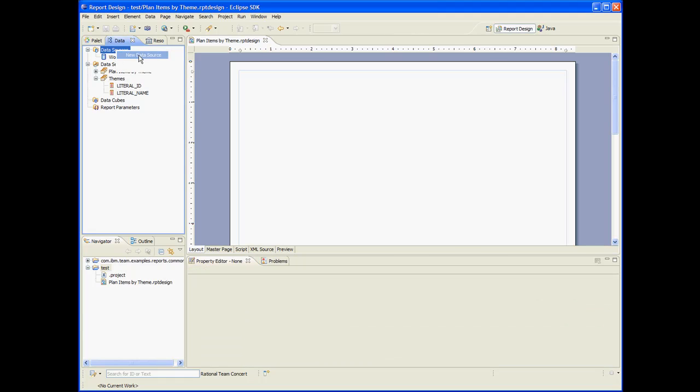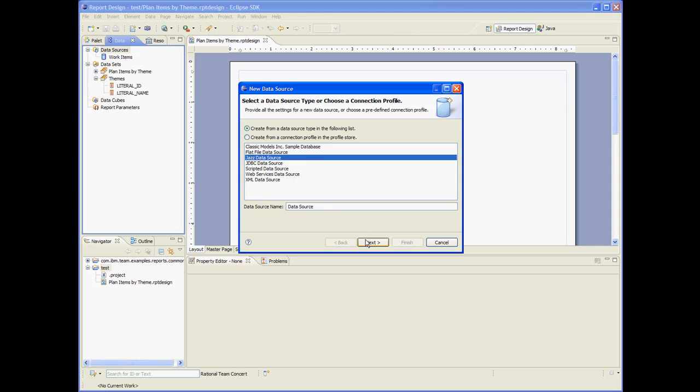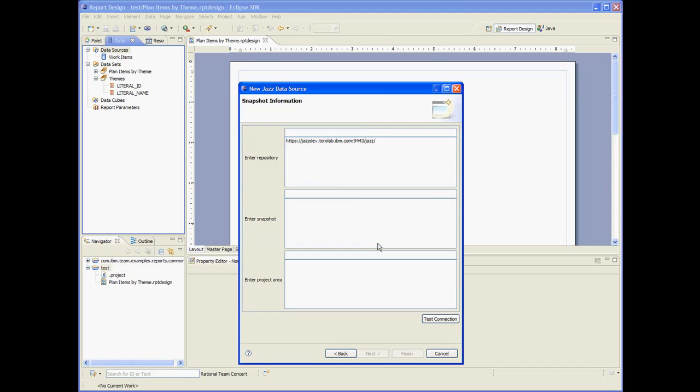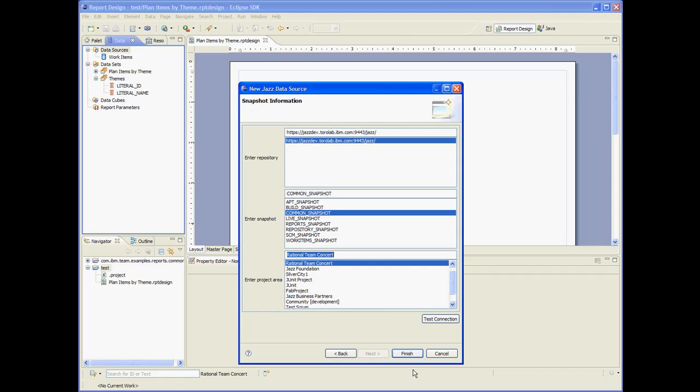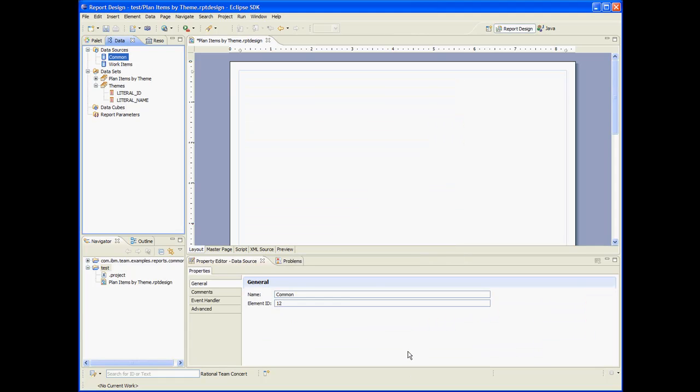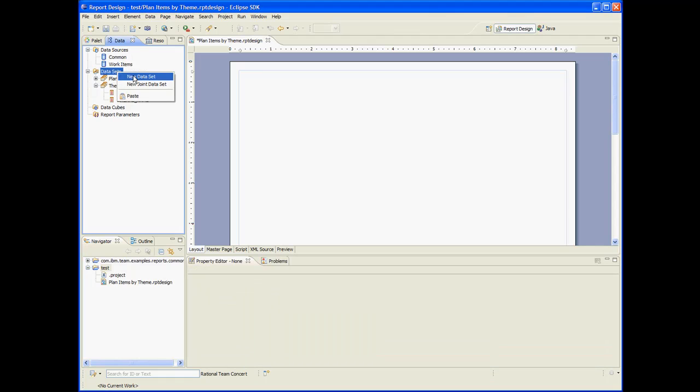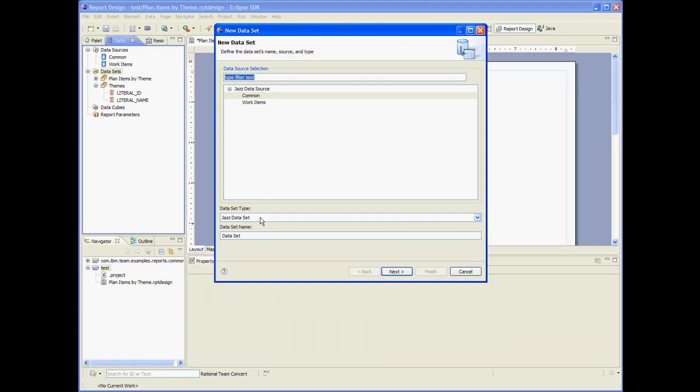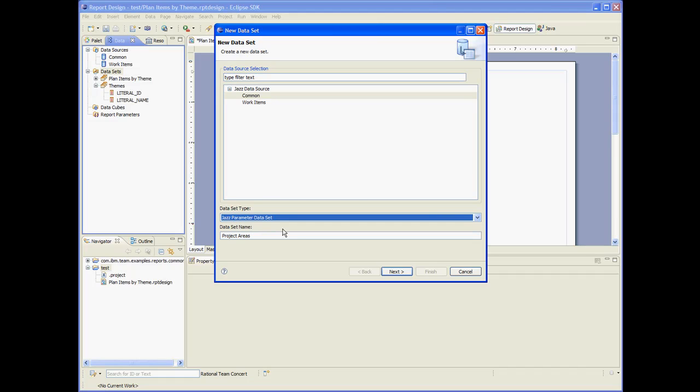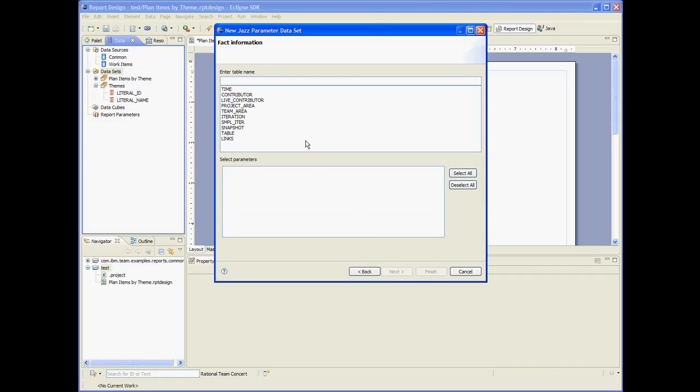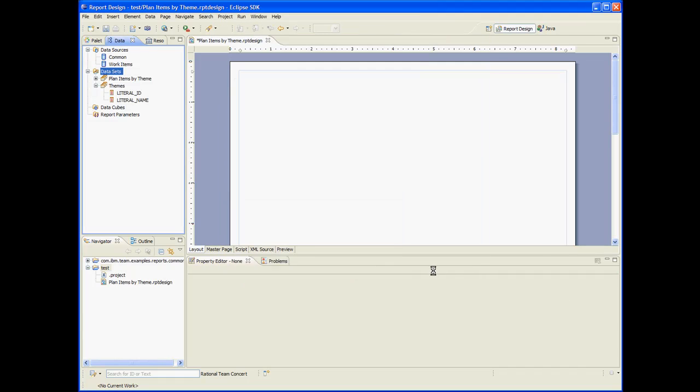Let's use the common snapshot to fetch the current project area. So let's create a new data source. Let's adjust data source. Let's call it common. And let's create a data set out of that. Let's call it project areas. Let's make it a parameter data set to remove any duplicates in the result. Let's use the project area table.